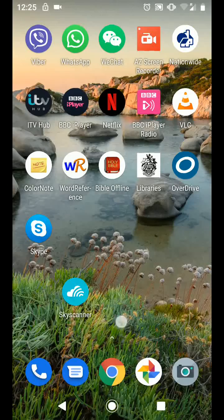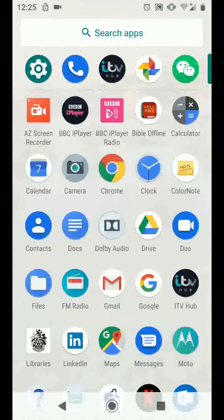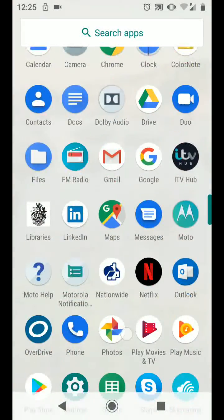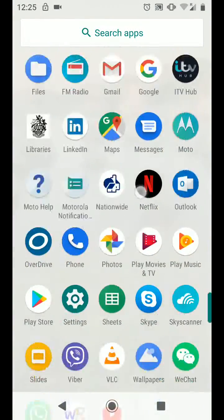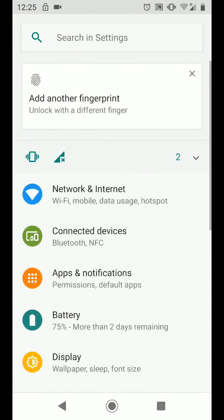So, open your apps and go to Settings. Tap Connected Devices.